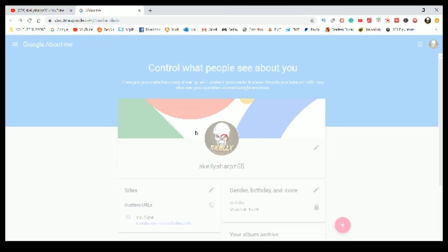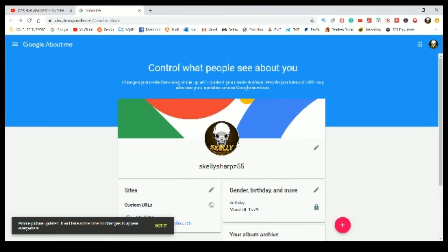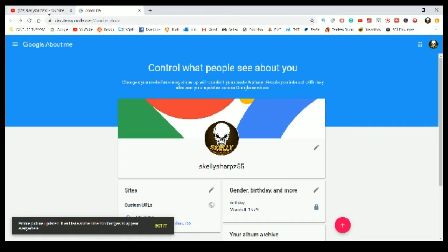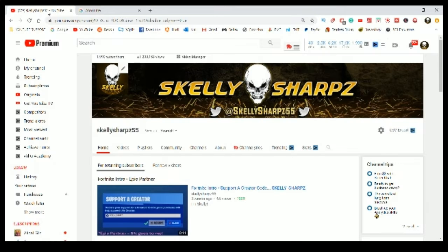It usually takes about 24 hours for this to be completely taken effect, so it might not show up immediately, but within 24 hours it will show up and be confirmed.